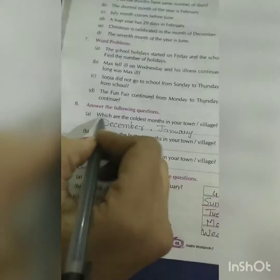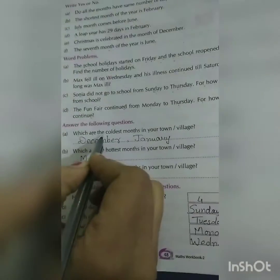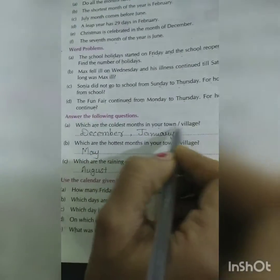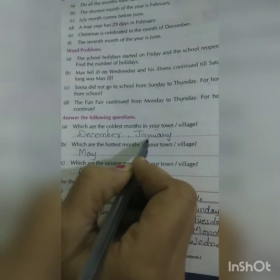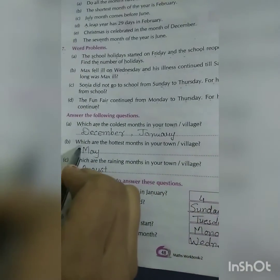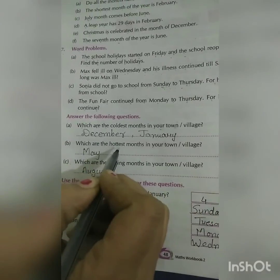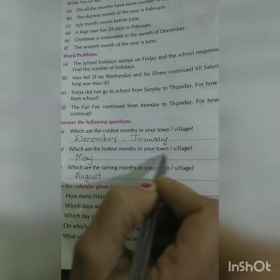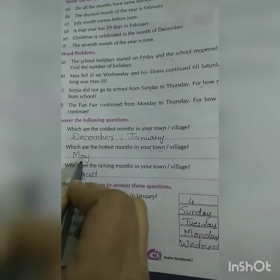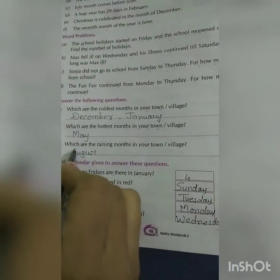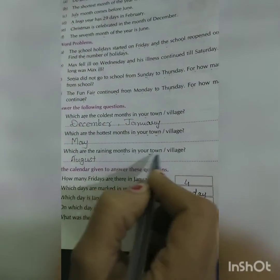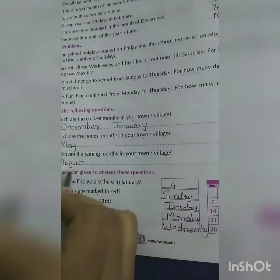Answer the following questions: Which are the coldest months in your town and village? December and January. Which are the hottest months? May. Which are the rainy months in your town and village? August.